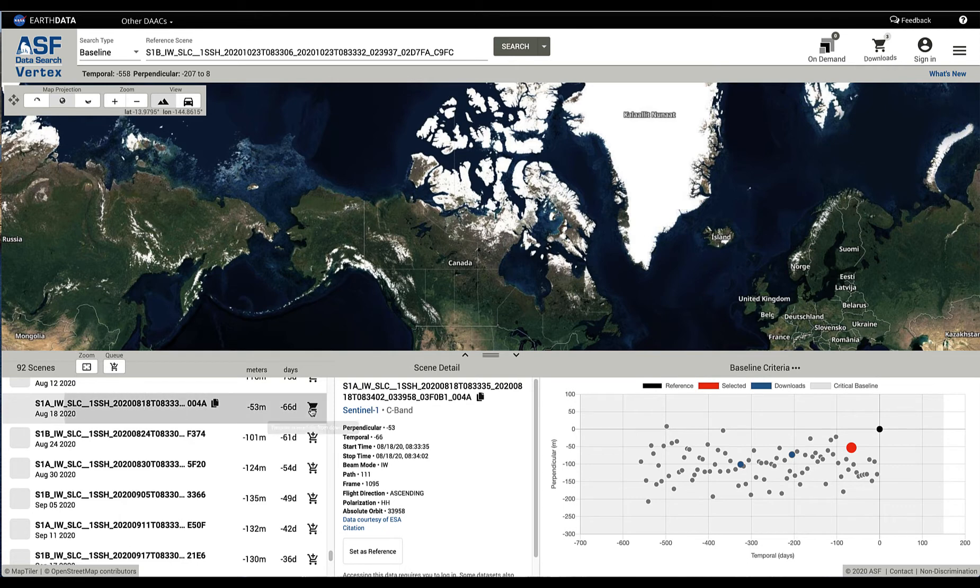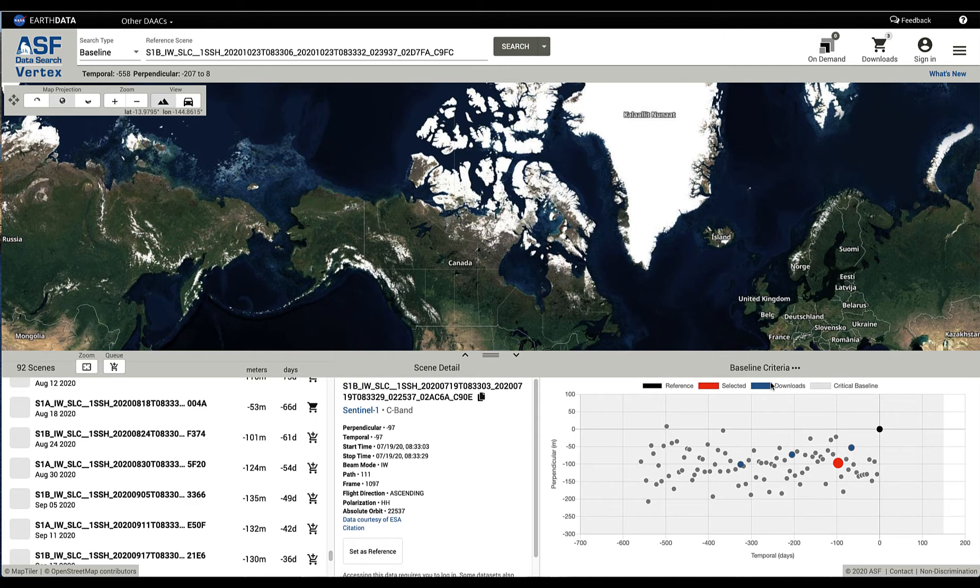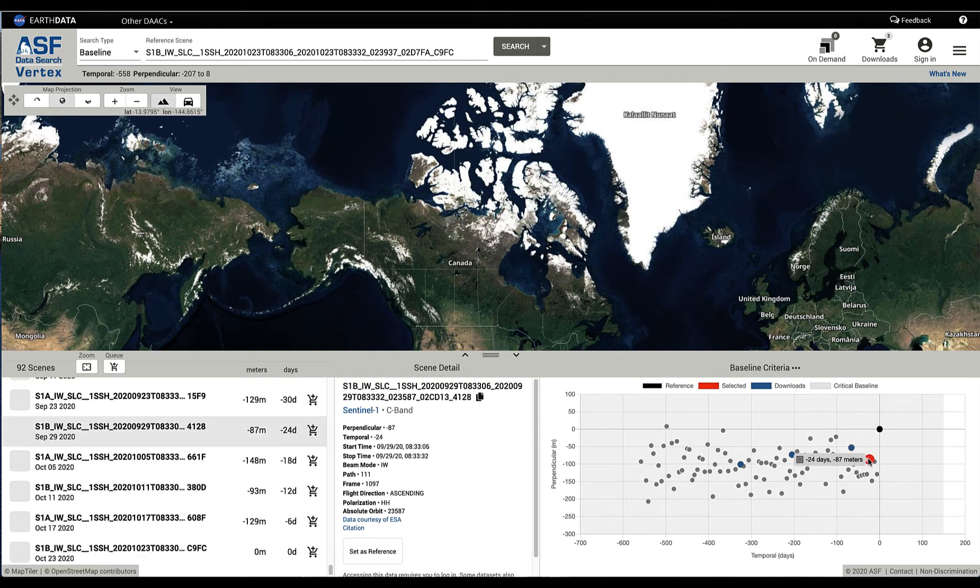So you can come here and add that to your download queue. Now when you move away from it, you see it's in blue. That indicates it's in your download queue. And you can select which scenes you wish to work with, manipulate them, and add them to the queue in that way.